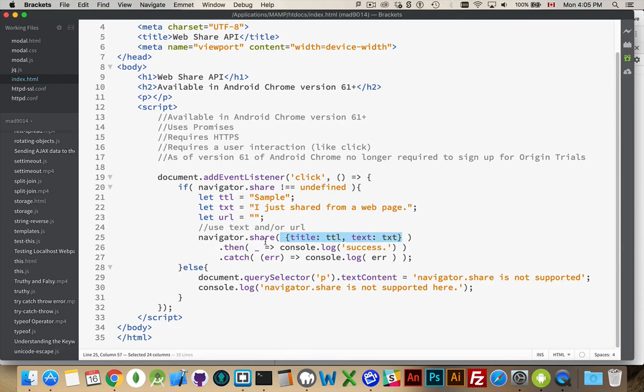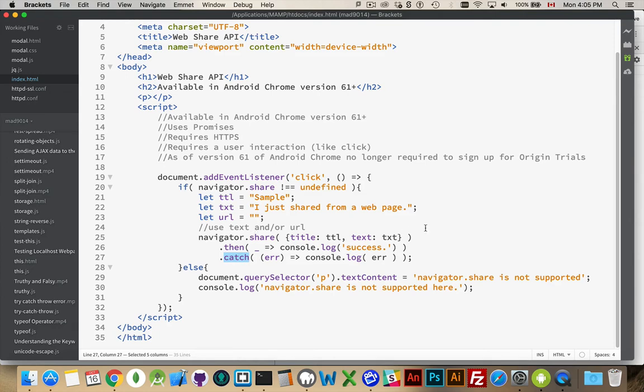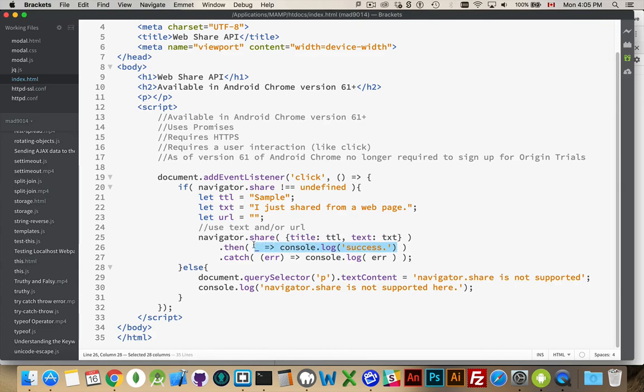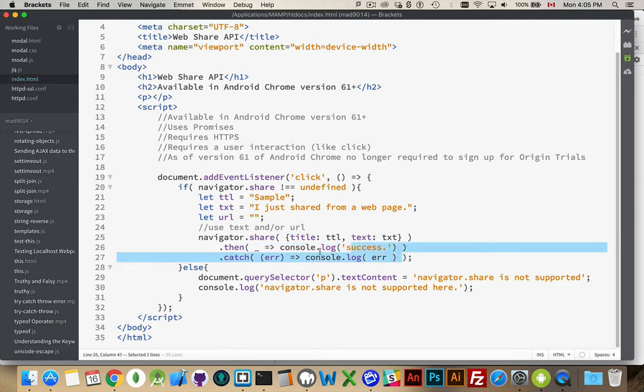Now, because it's a promise, that means it has then methods, as well as catch methods. So if this works, if this successfully brings up the dialog for sharing, this part will run, and you'll get a console log message. I'm just doing a little arrow function to write out to the console that yes, it worked, but I can do anything that I wanted inside of here. This can be any function whatsoever. Catch handles any errors, so if this failed for some reason, the catch will handle that. This is where you would handle if something went wrong.